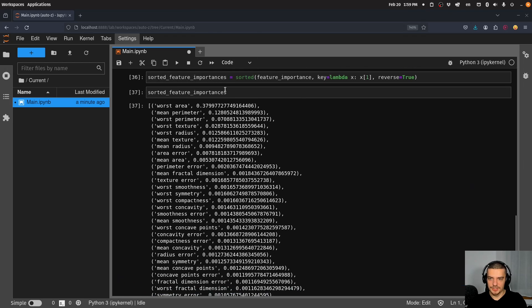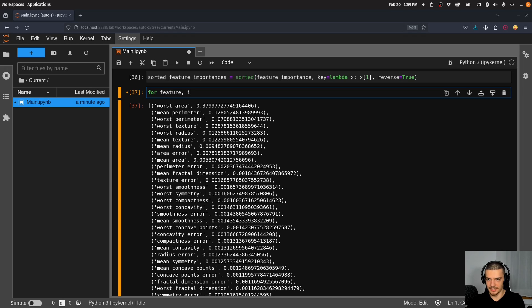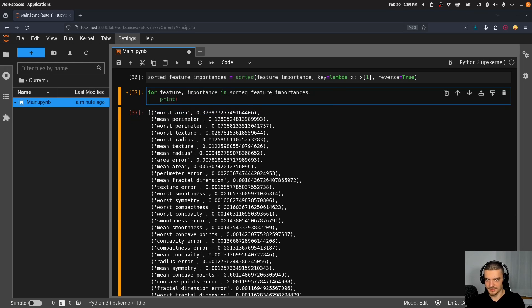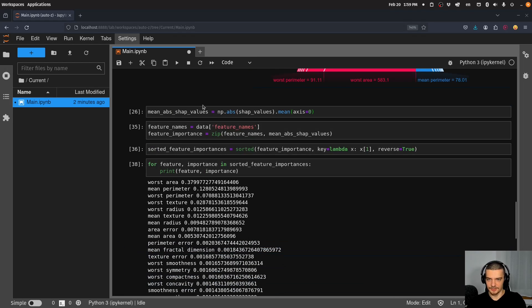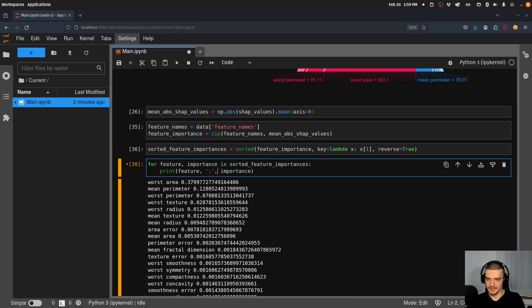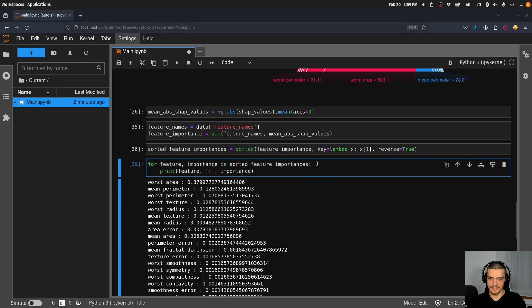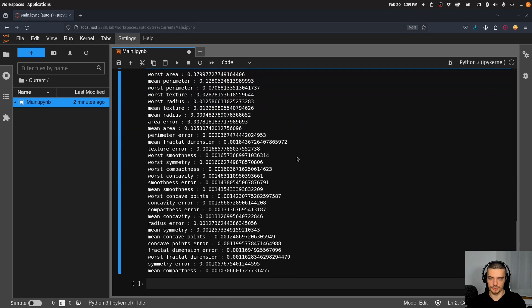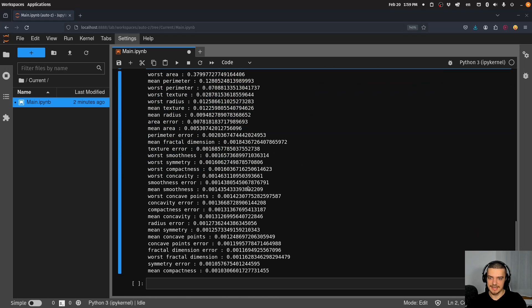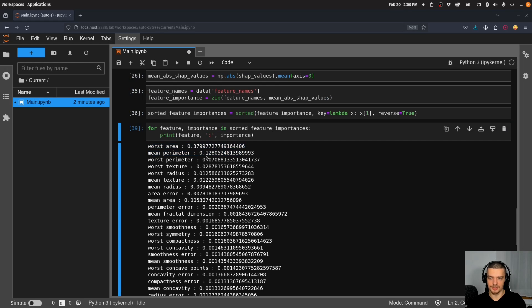And now what we can do is we can basically just iterate over it. So we can say for feature and importance in sorted_feature_importances print, and then just feature, importance. And you can turn this into maybe we want to have a colon in between like this. But that is basically now our feature importance. So this is how important the individual features are, the most important one being the worst area, mean perimeter, and so on.